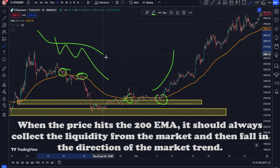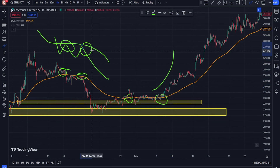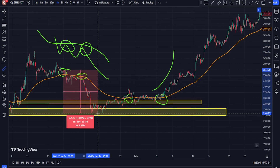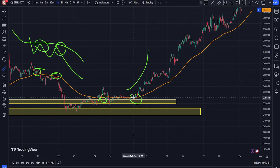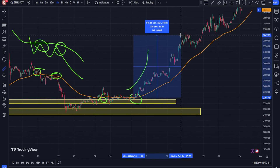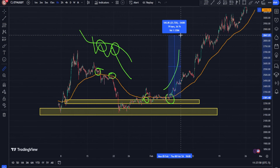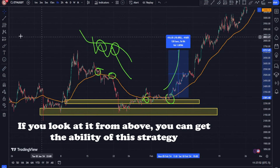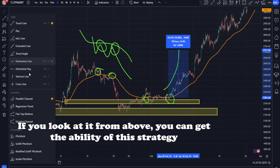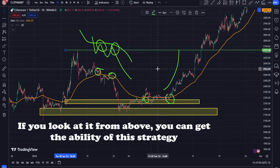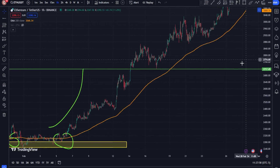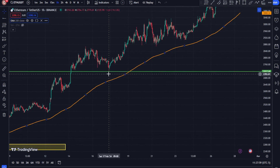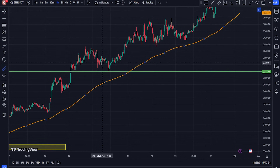The dynamic meaning is that these indicators move at the same time as the price, and the place of support and resistance changes over time. If during a price trend the moving average acts as a dynamic support or resistance level at least twice, it is considered a valid level and can be used as a valid support or resistance level in the next encounter.